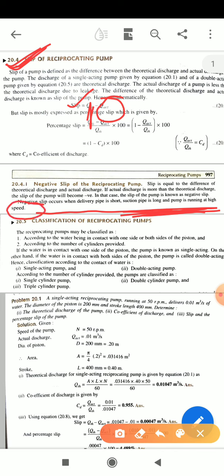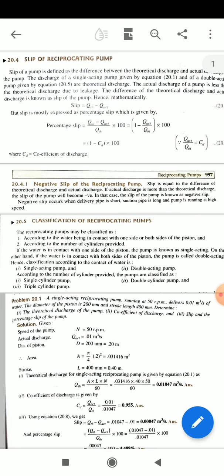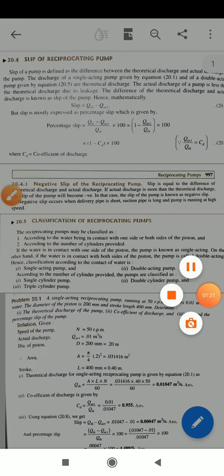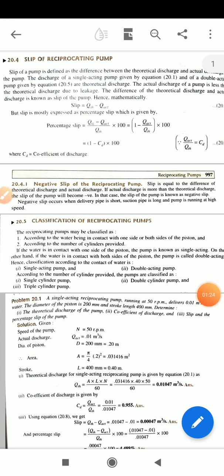If your pump is running at high speed and the suction pipe is long as compared to the delivery pipe, then negative slip of the reciprocating pump will occur. This is an important topic — you must know what is negative slip of a reciprocating pump.